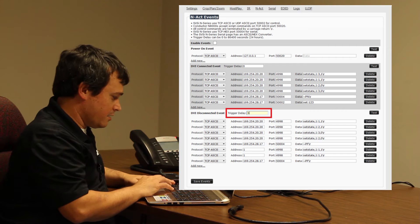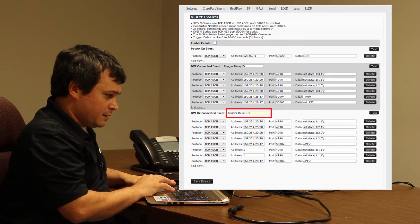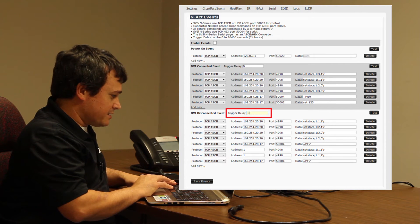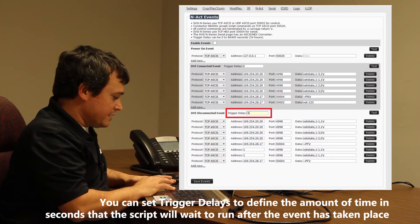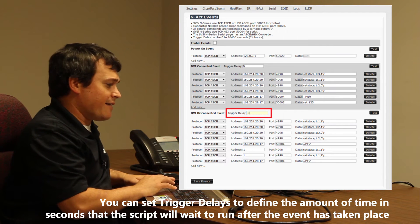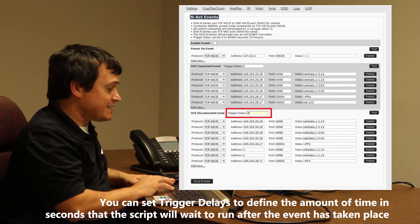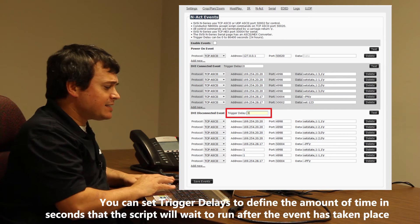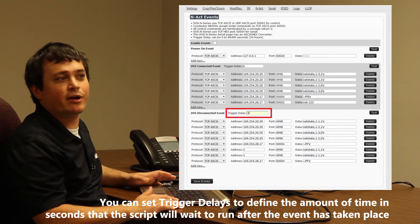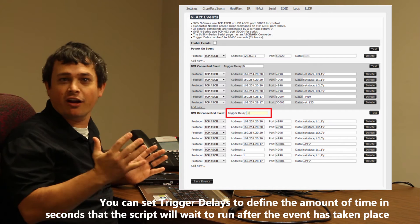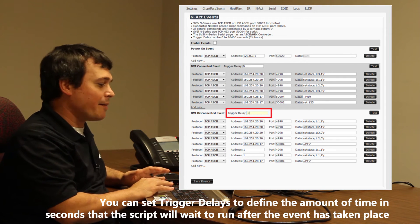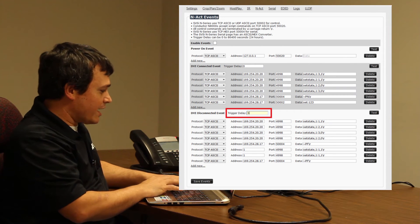Now I have all my commands configured within my system. Once everything is configured, I'm going to go to the trigger delays. The trigger delays allow me to set zero delay — which is what's under my DVI connected event — so it happens immediately. Or I can set a delay time in seconds. This is very important for the DVI disconnected event, because if someone accidentally bumps your cable and pulls it loose, you don't want everything to shut off. The normal delay I'd recommend would be about a minute — sixty seconds — but for this video we're going to use five seconds.